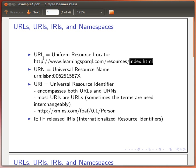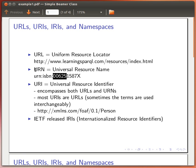We also have Uniform Resource Names. These were used, for example, to identify books — using a URN ISBN followed by the book number. Although these are not very commonly used, so I doubt you're going to see them very often, I just wanted to let you know about them.